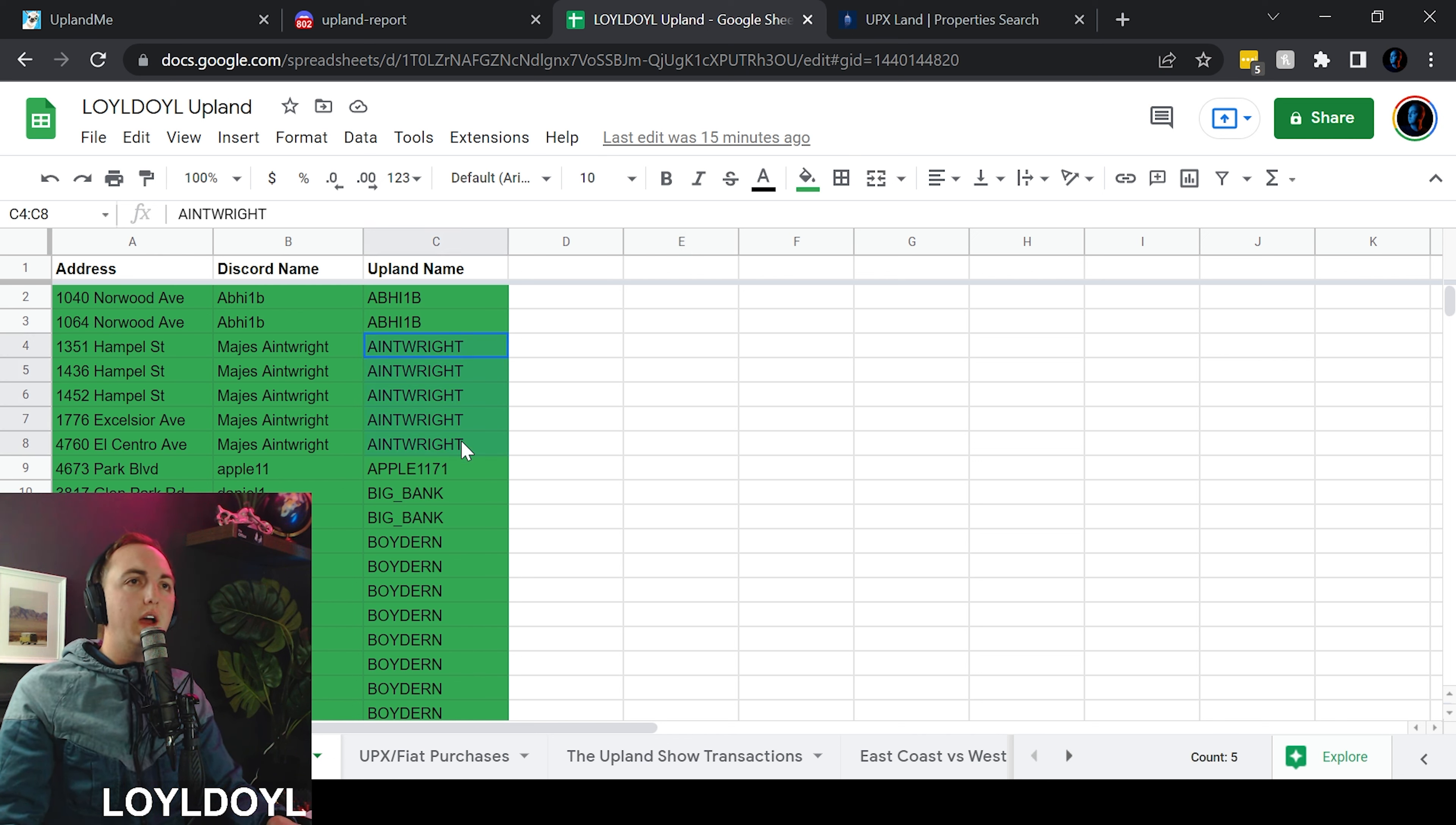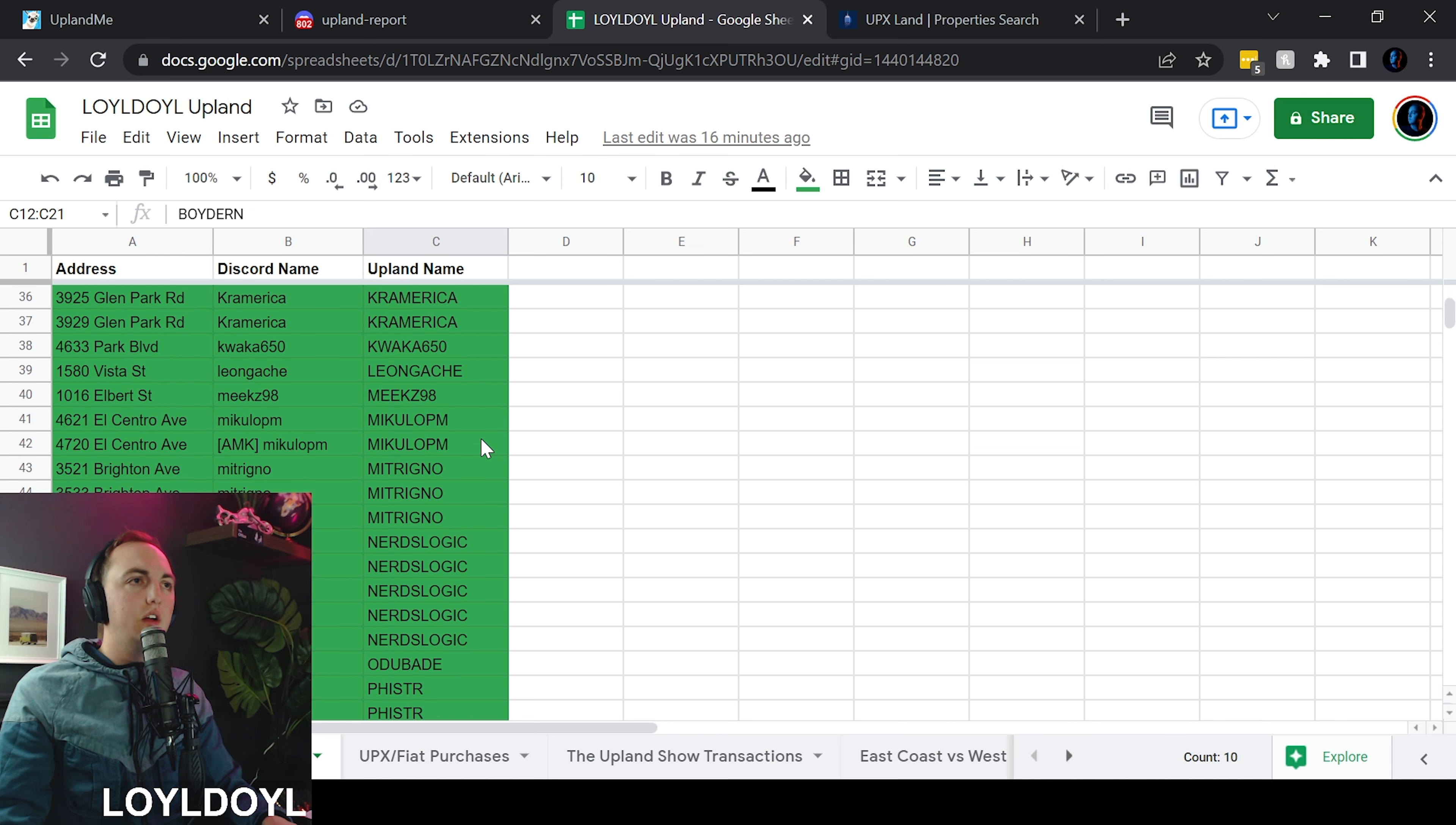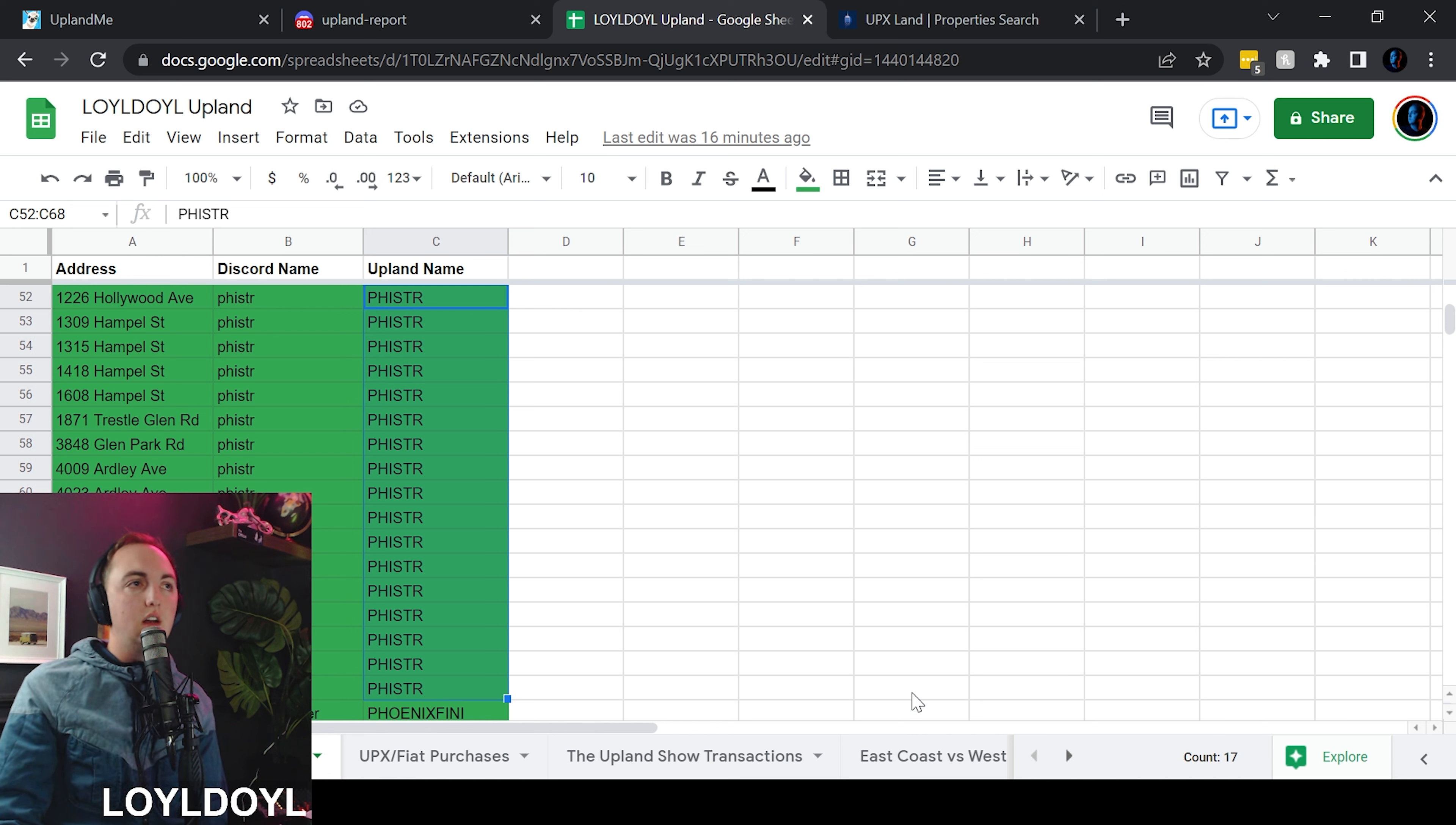So big shout out to Ain't Right who has completed five. Boydern has completed 10. We've got David Walker, Decker Gibbs with a few each, Kramerica. Well done. Great job to Nerds Logic with five. And then our number one community member who has participated is Fister with 17. I've personally only completed 18, so I'm technically number one, but well done to Fister.